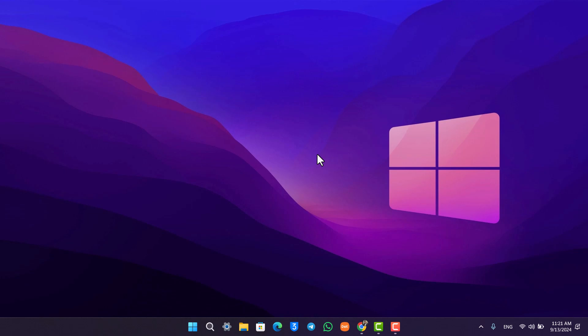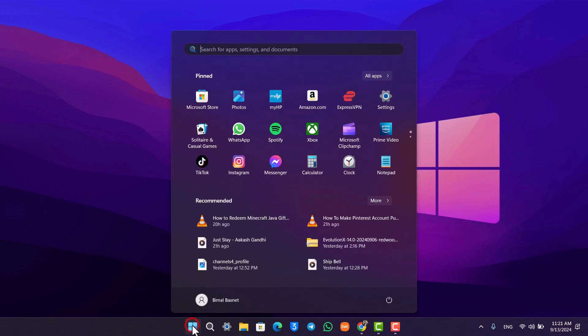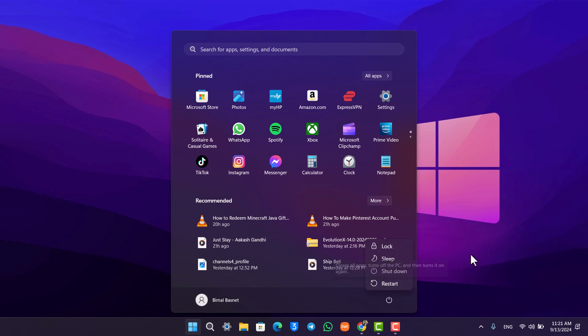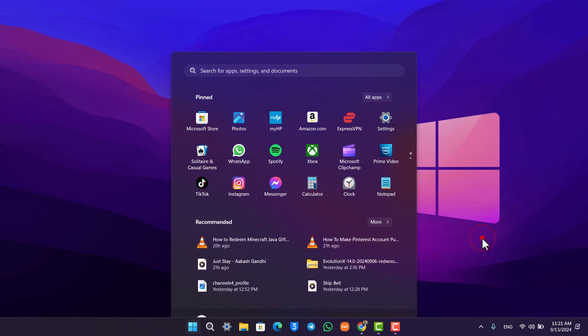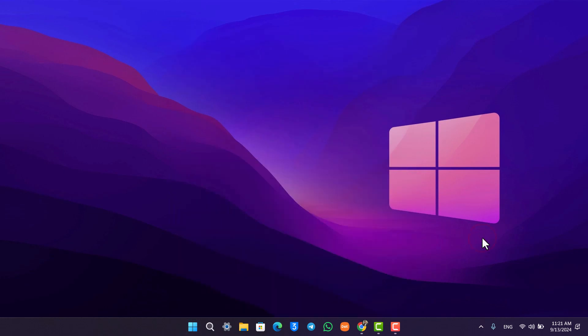Second, you want to try to restart your router and the computer. Simply hit the start button right here, press on this power button that you can see here, and then click the restart button. Also restart your router and check the physical connection.